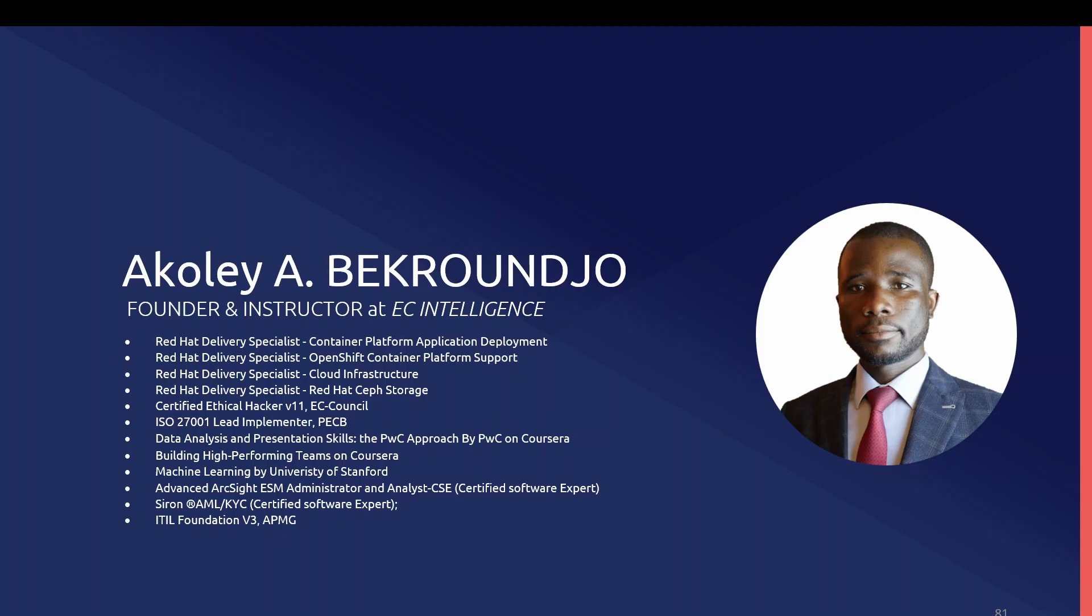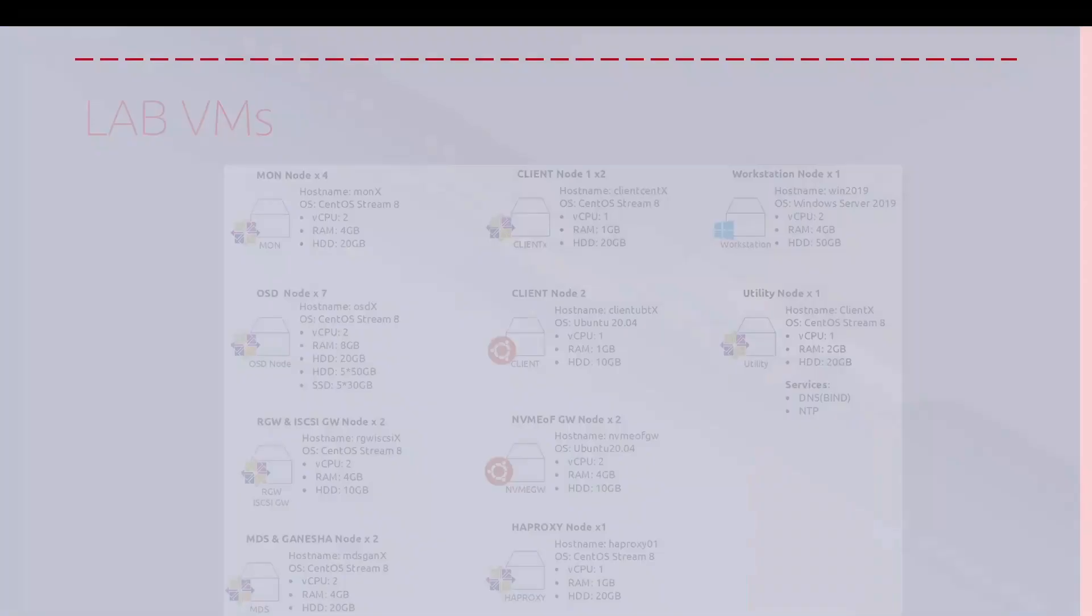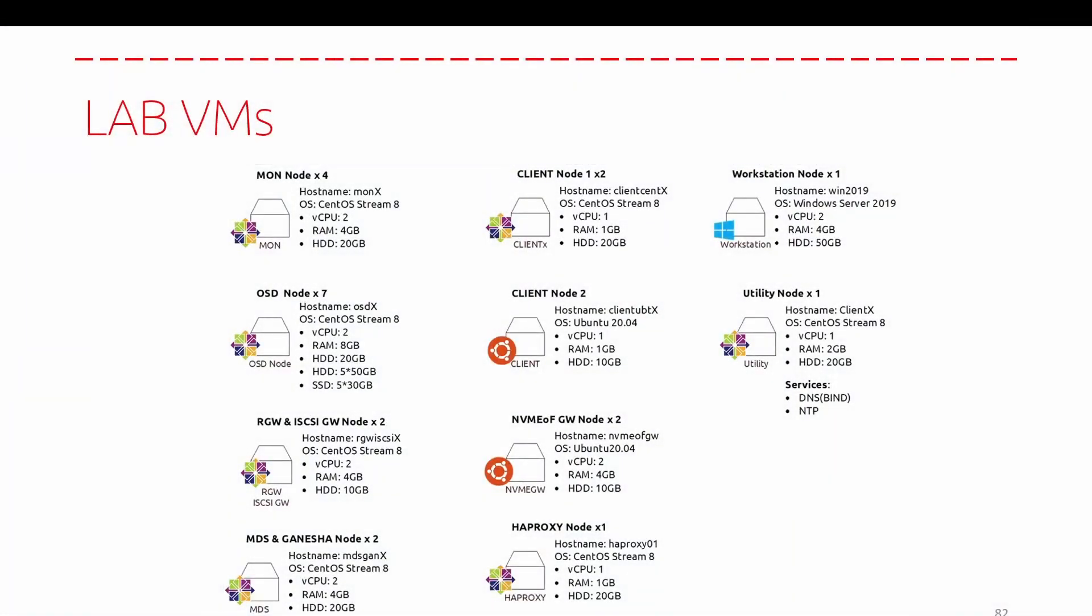During this course, we will use many types of operating systems during our deployment and usage of Ceph. As you can see, the deployment will be performed over the operating system CentOS Stream 8. Regarding the client side, we will use CentOS Stream 8 and also Ubuntu 2 nodes. We also have a utility node for deploying network services like DNS and NTP.